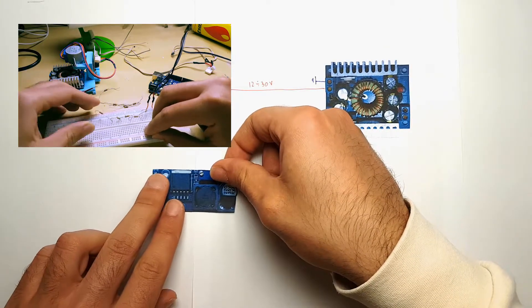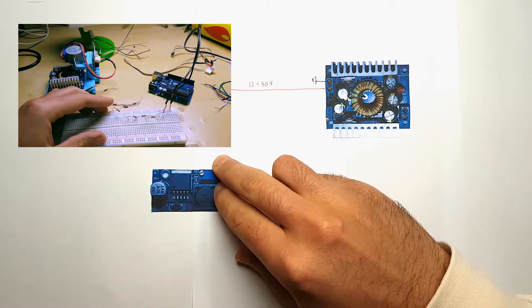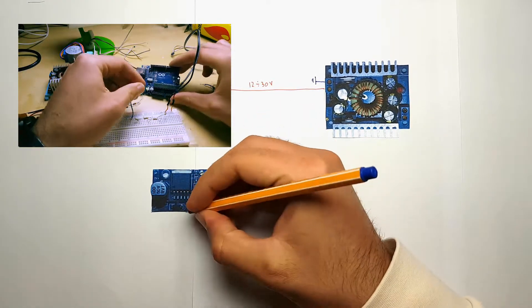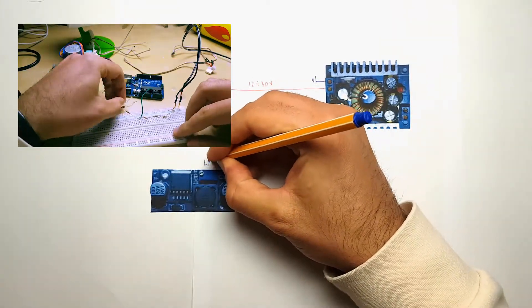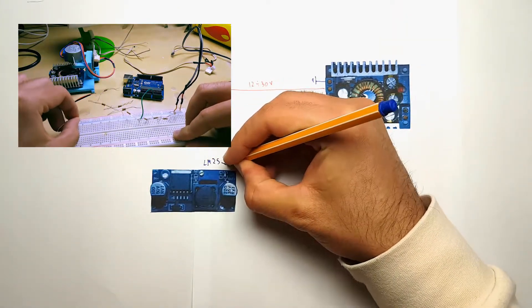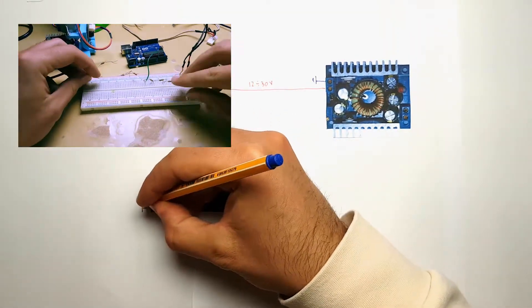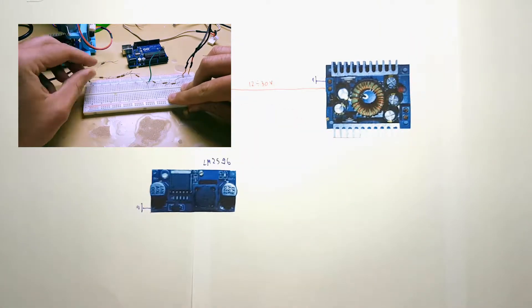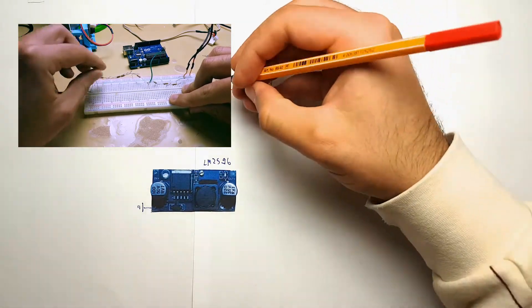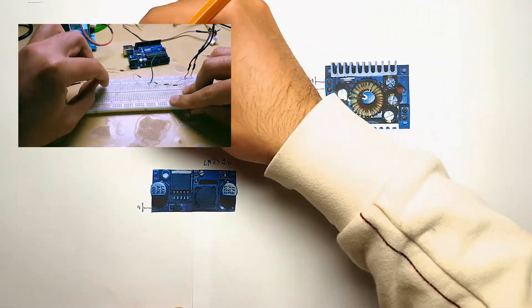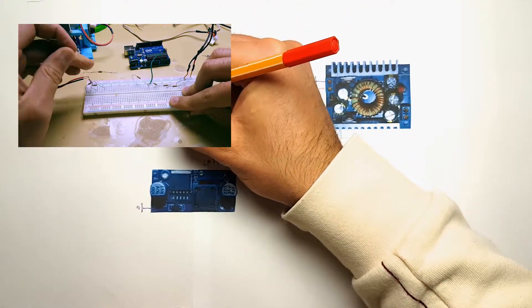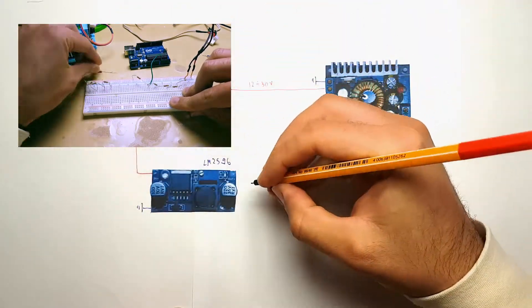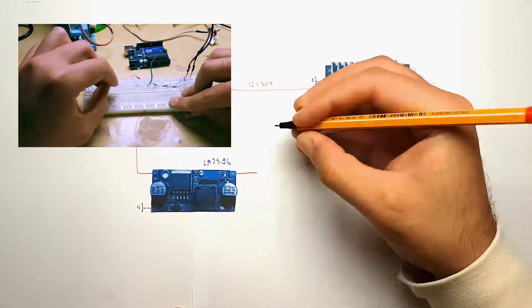We will also need a 10 volts line. For this line, I will use an LM2596 DC to DC converter, and this line will be used to power both the Arduino and the stepper motor. This will need a calibration. The first time we set this up, we will need to calibrate the potentiometer in order to output a voltage from 9 to 12 volts.